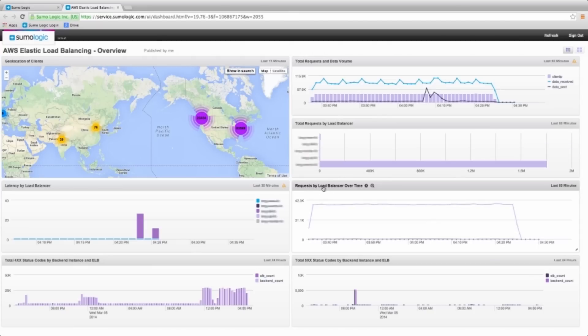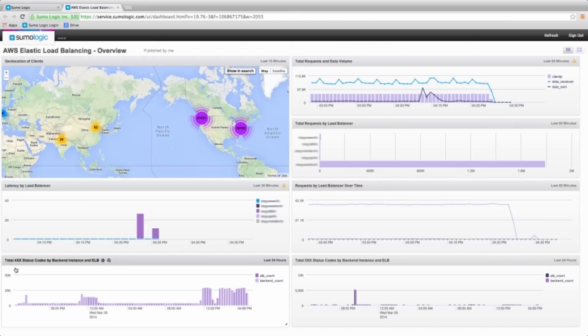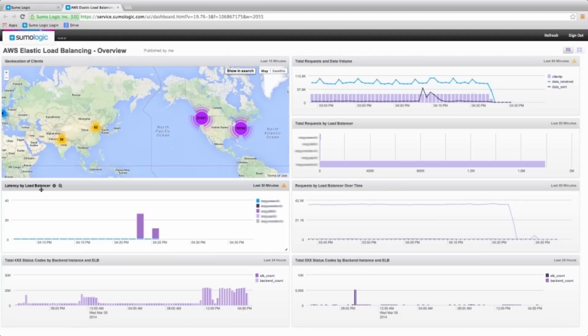We show requests by load balancer over time, the total HTTP error codes by backend instance and by ELB, and we are analyzing the latency by load balancer and showing the geolocation of the clients.